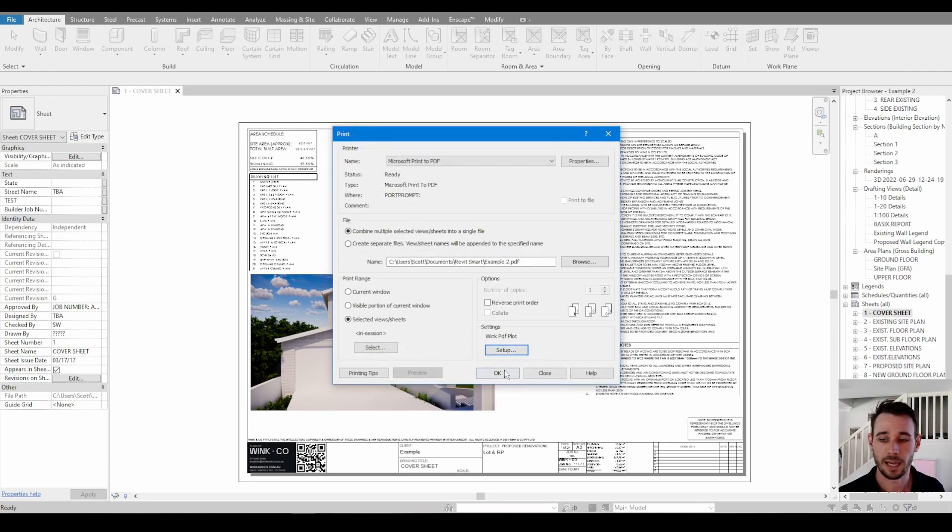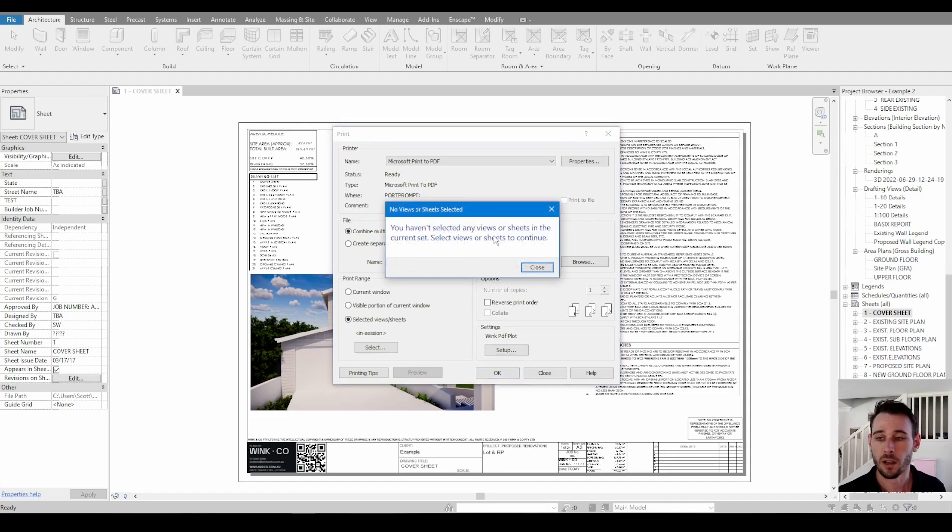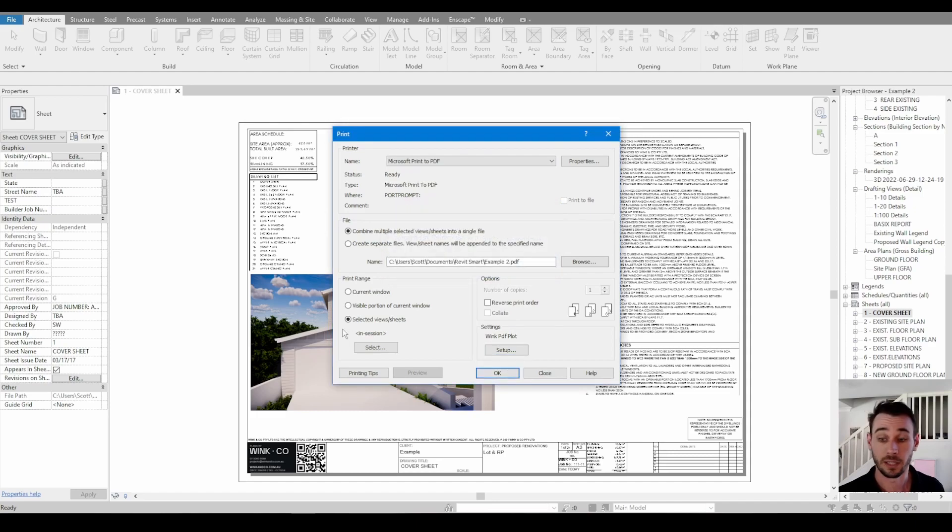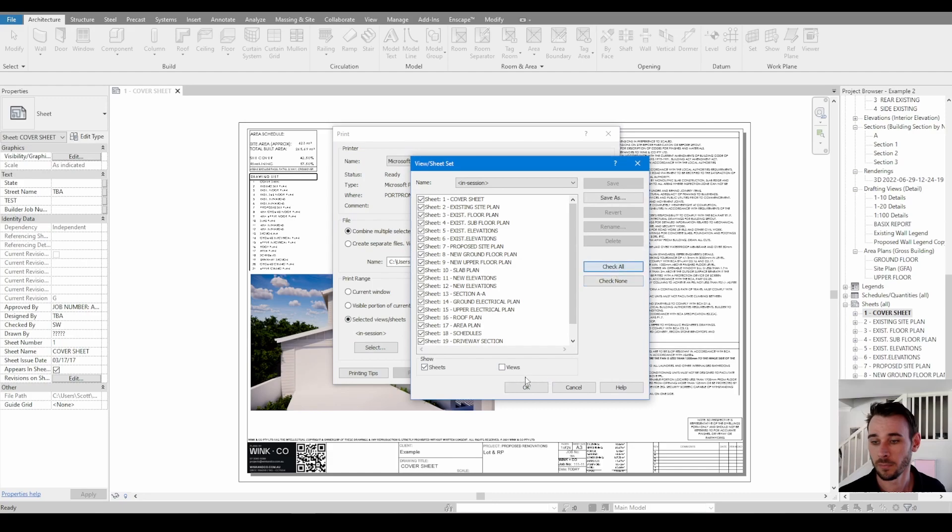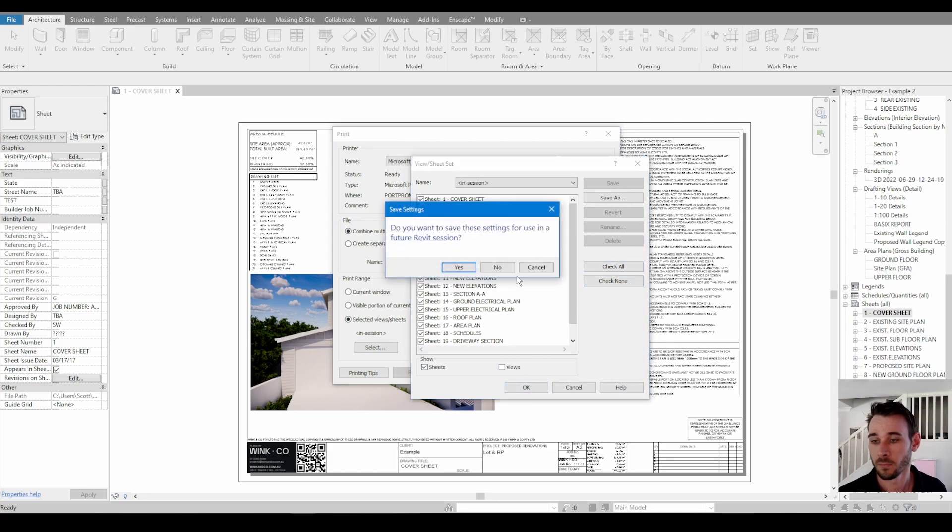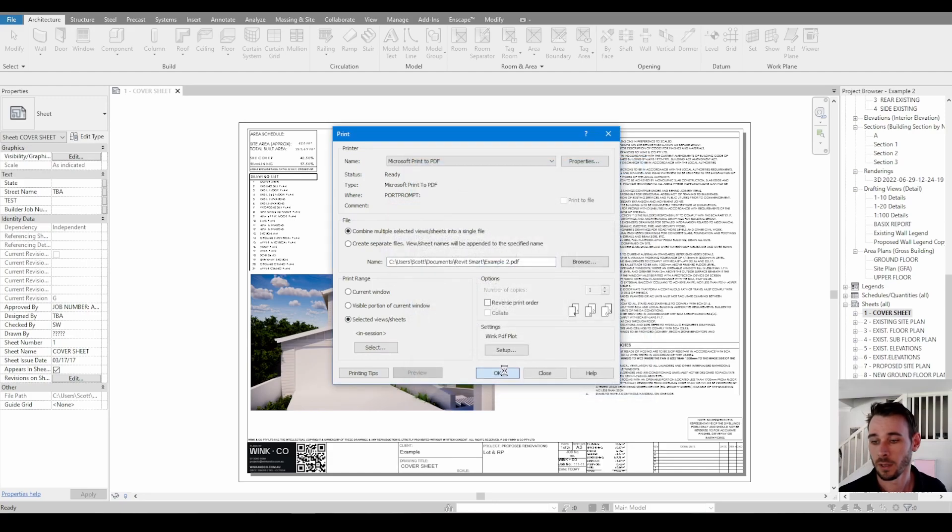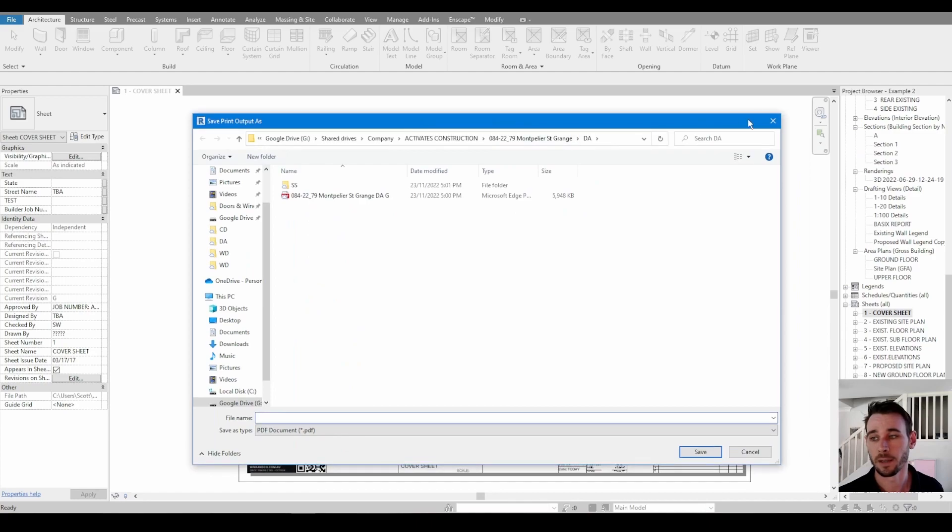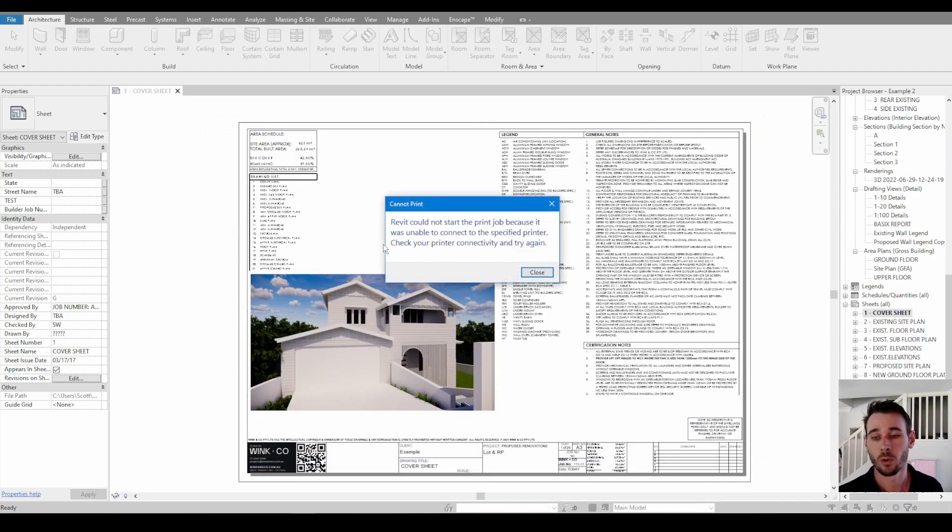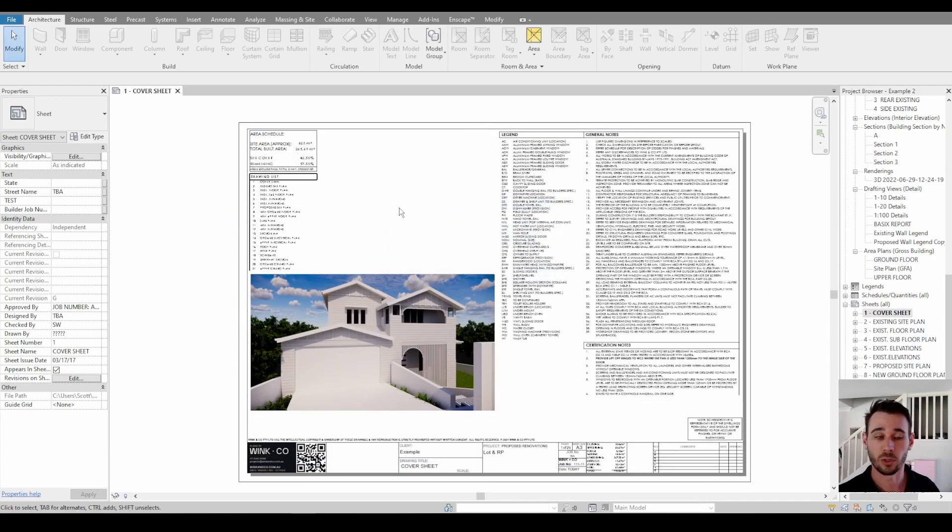And then it's pretty much just going to be a case of going okay. Well, in this case I haven't selected any sheets yet. And then go okay, choose where you want to save it and then you're good to go.